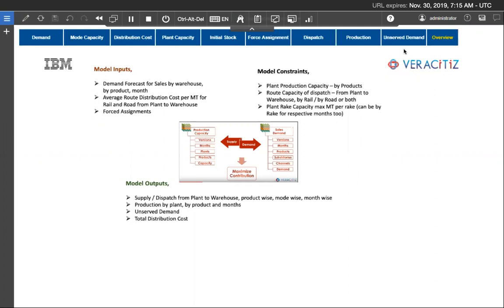In the demo, we would define certain inputs of warehouse demand by month and by product, input of capacity constraints, cost of transportation of each route, and using these data, we would derive the optimized allocation of dispatch plan from respective plant to the respective warehouse using optimum routes and mode of transport.